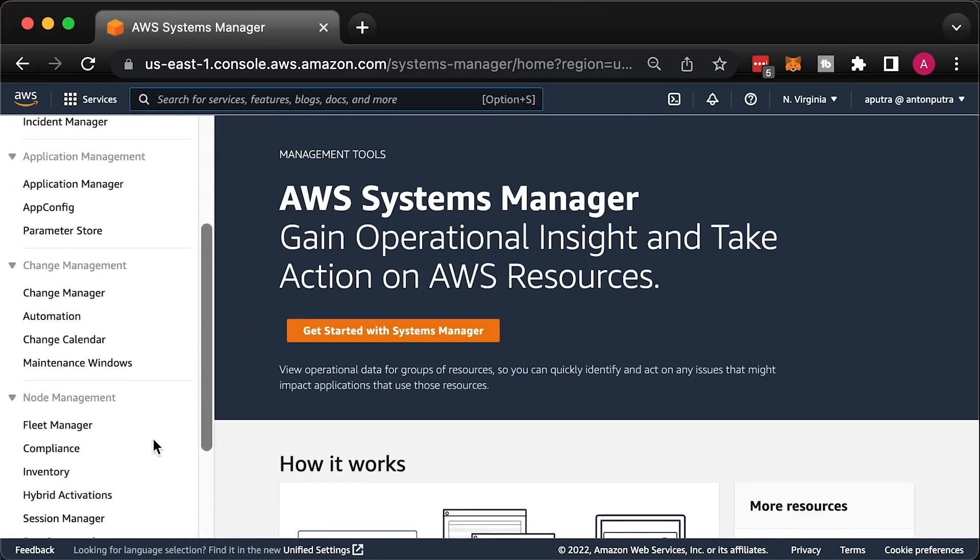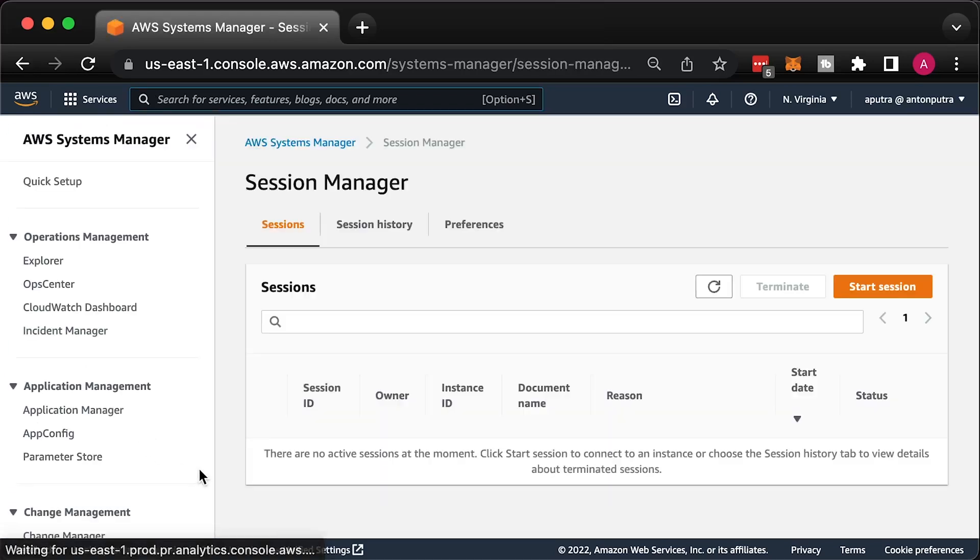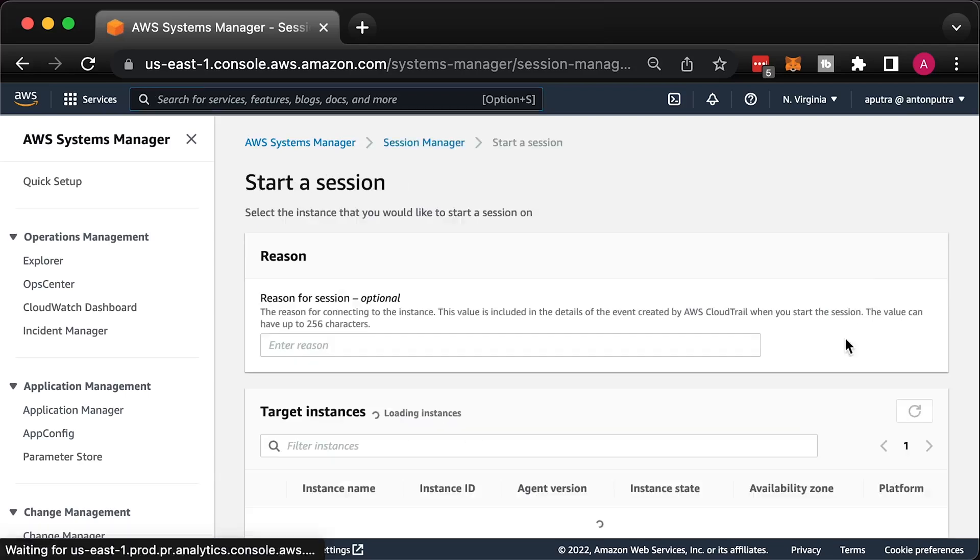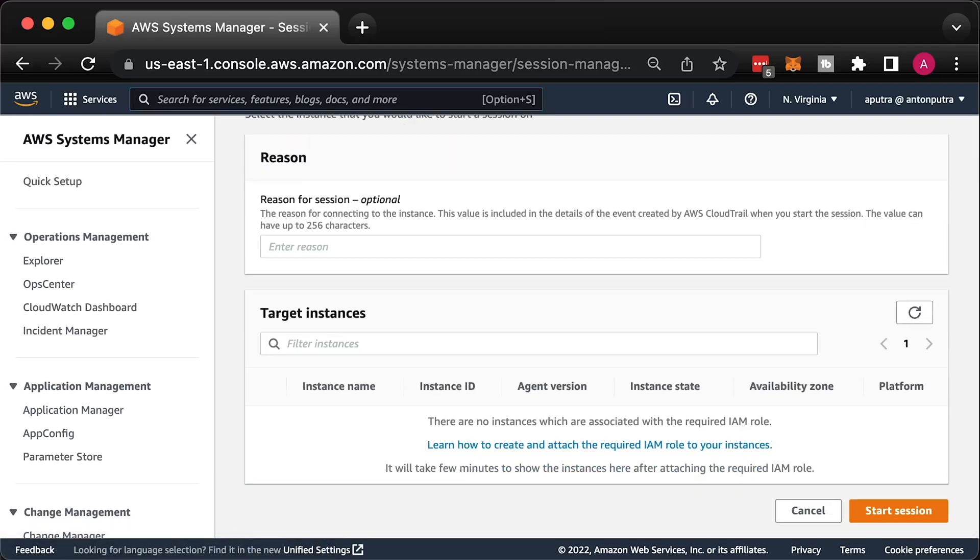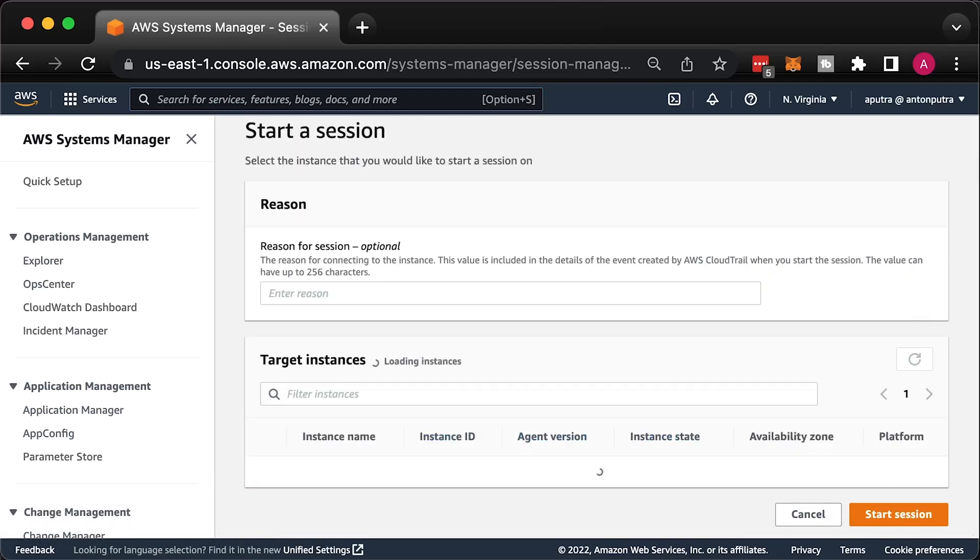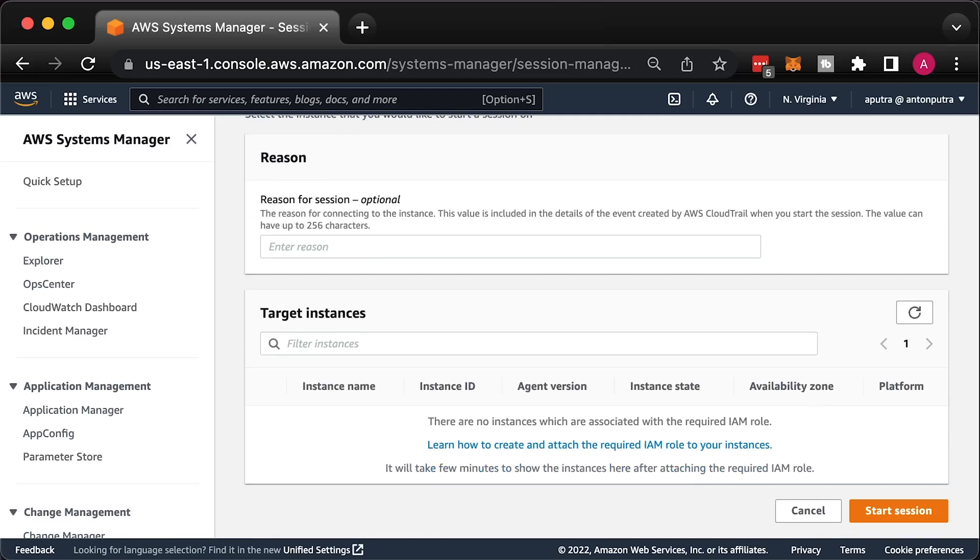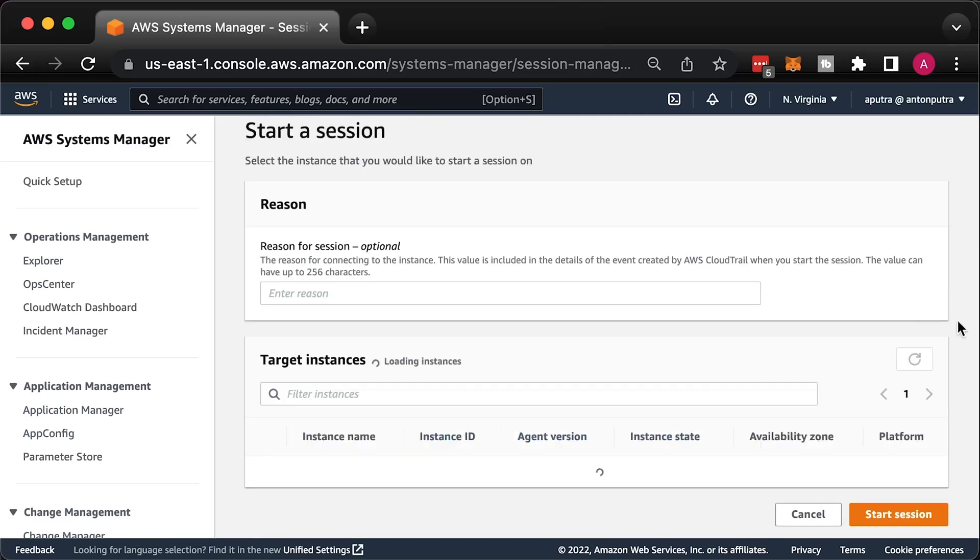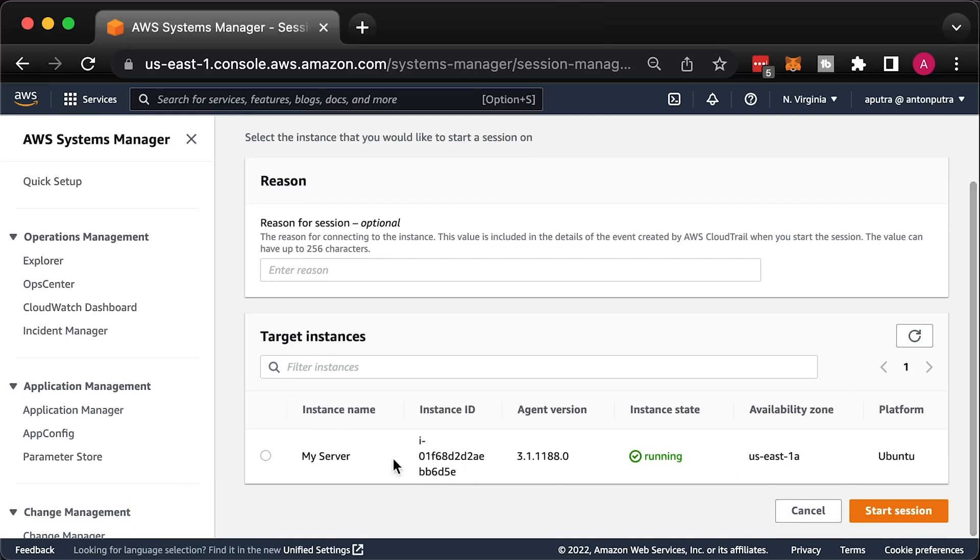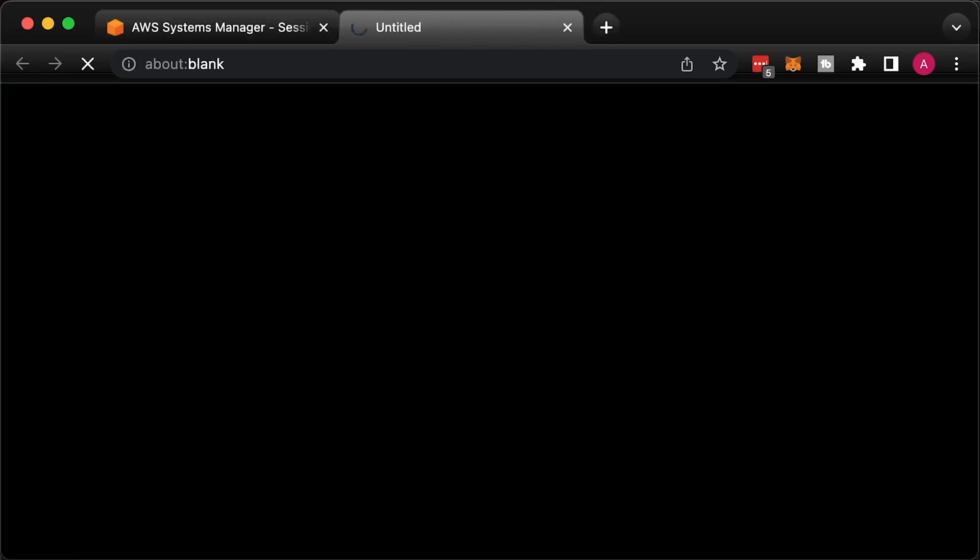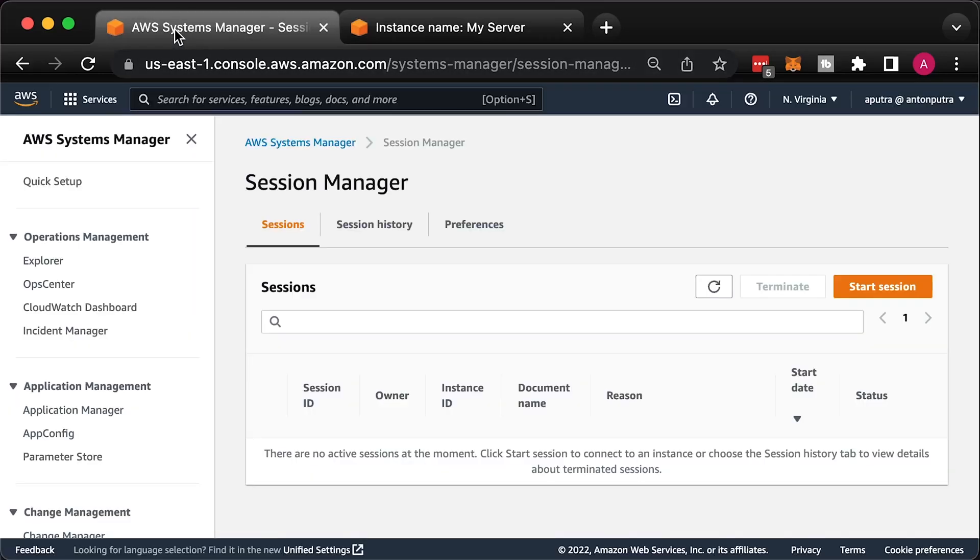Then you can navigate to AWS Session Manager. Click Start Session under Session Manager pane. It may take 5 to 10 minutes for your EC2 instance to show up there. Just be patient. The last time when I tested, it took more than 30 minutes.